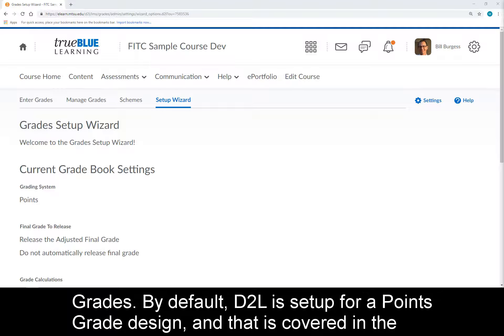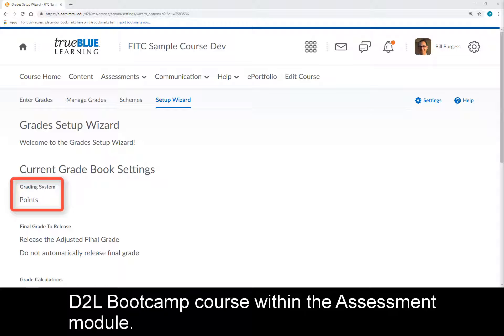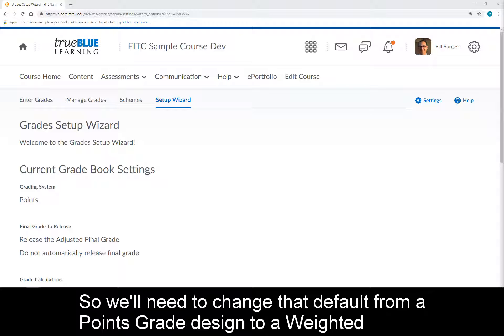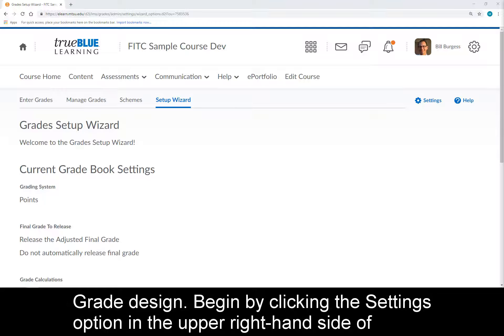By default, D2L is set up for a points grade design, and that's covered in the D2L Bootcamp course within the Assessment module. So we'll need to change that default from a points grade design to a weighted grade design.